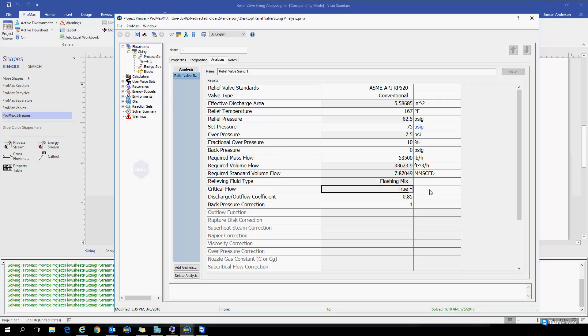PROMAX will also tell you whether this is a critical flow situation. So depending on your relief pressure and your back pressure, PROMAX will calculate whether critical flow will be achieved or not or whether we'll have choked flow in this instance. It's telling us that this is true for our case right now.